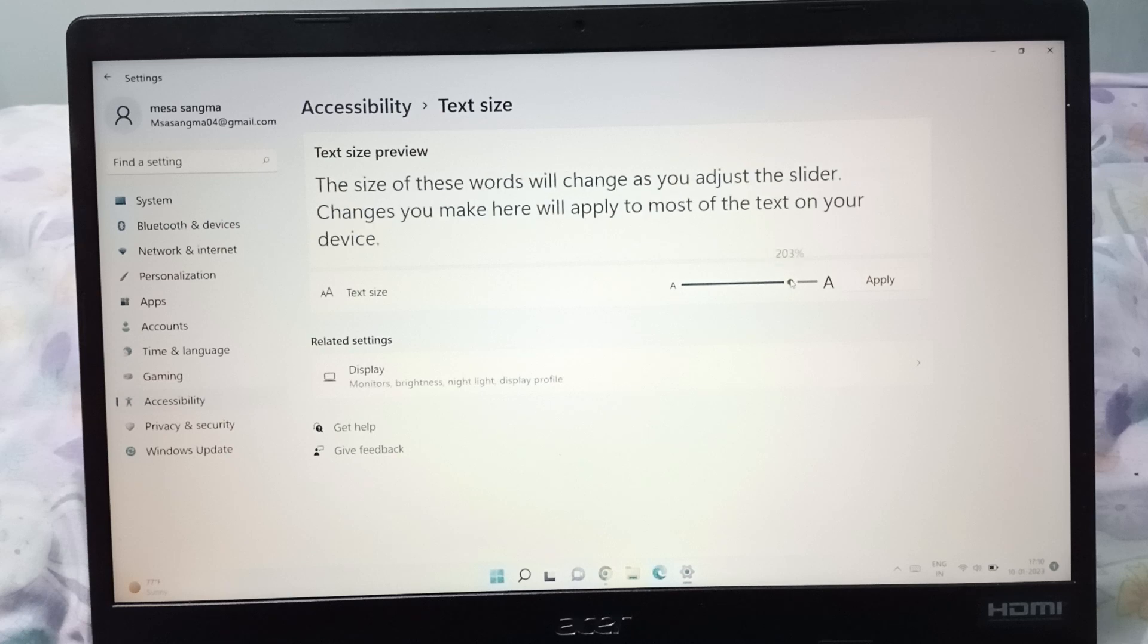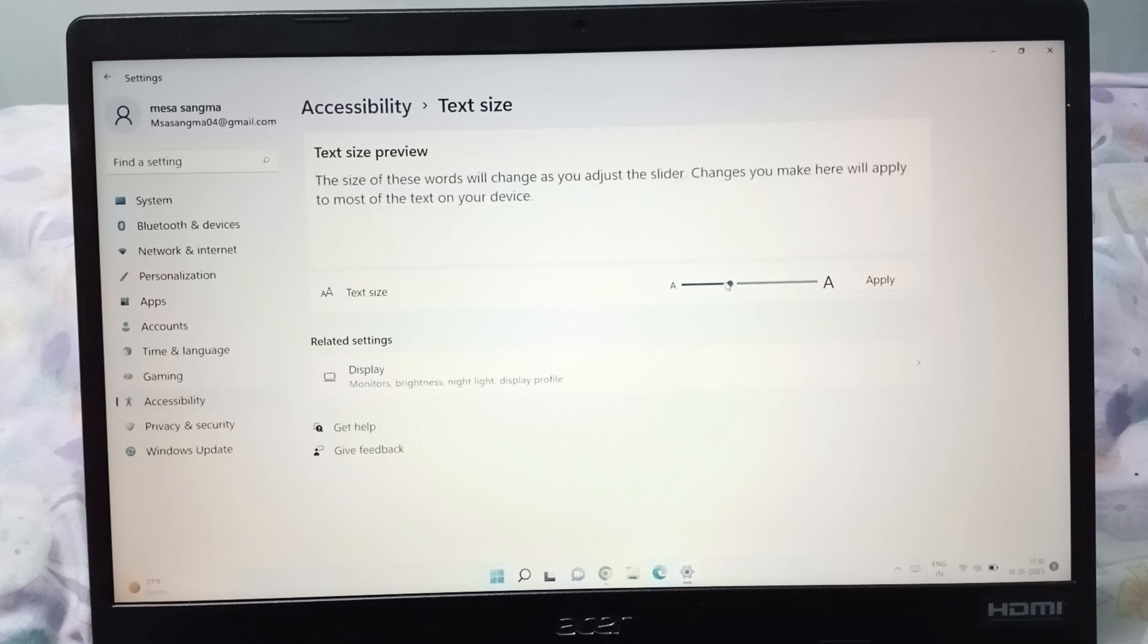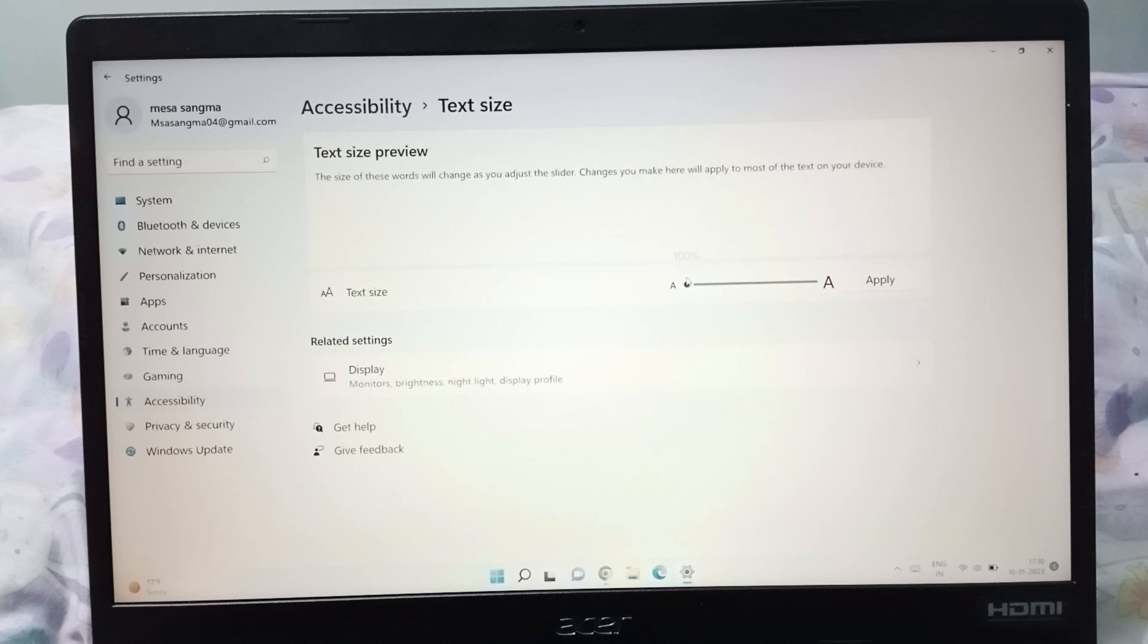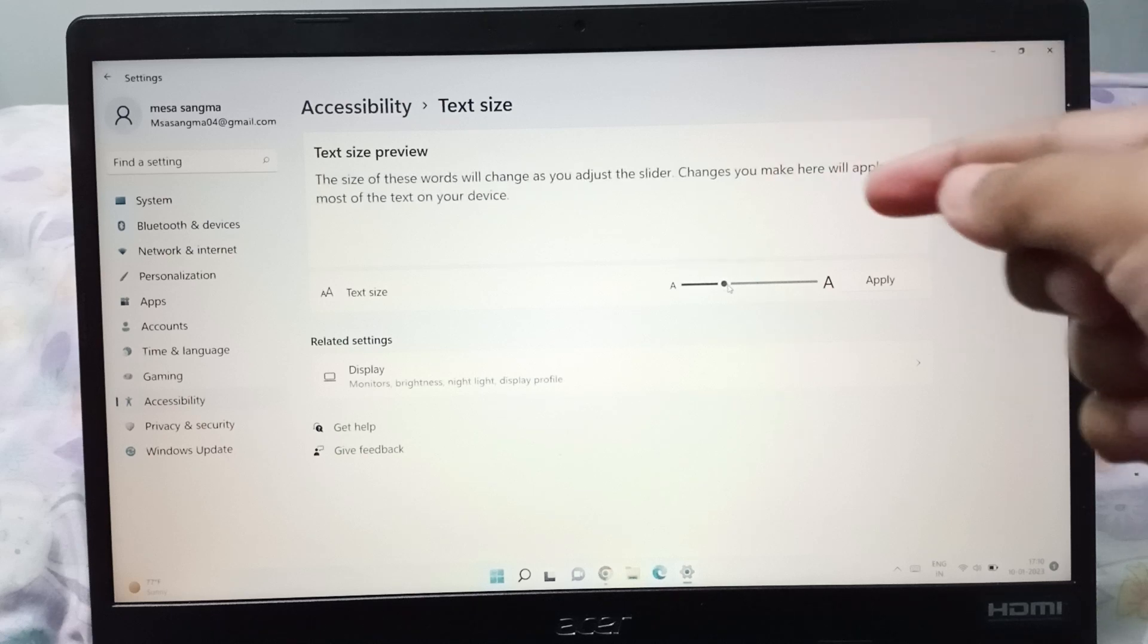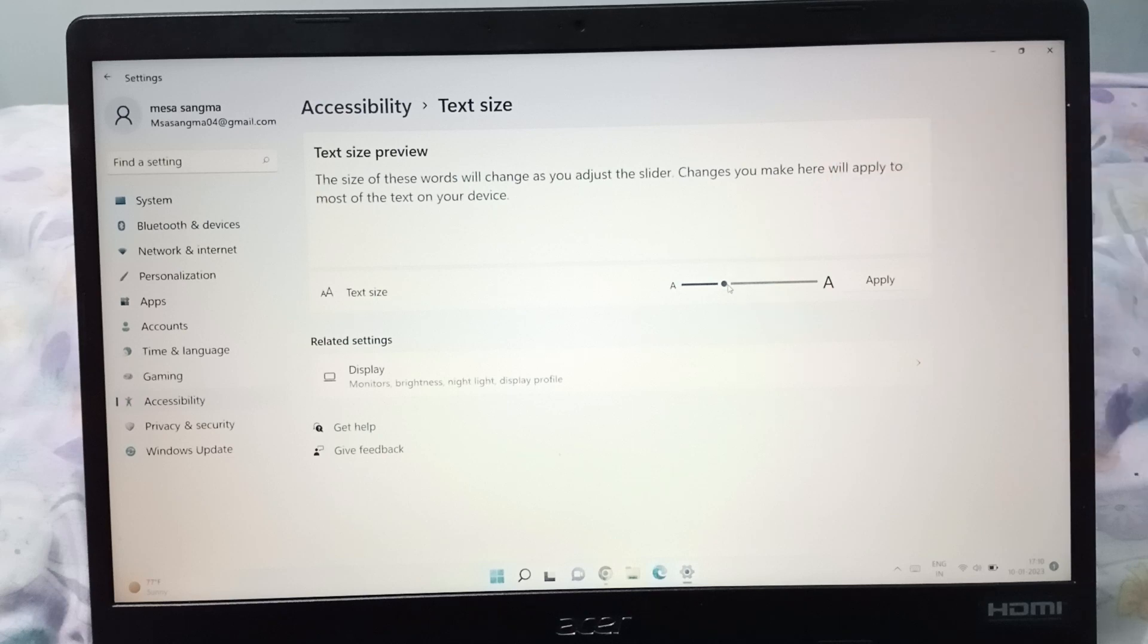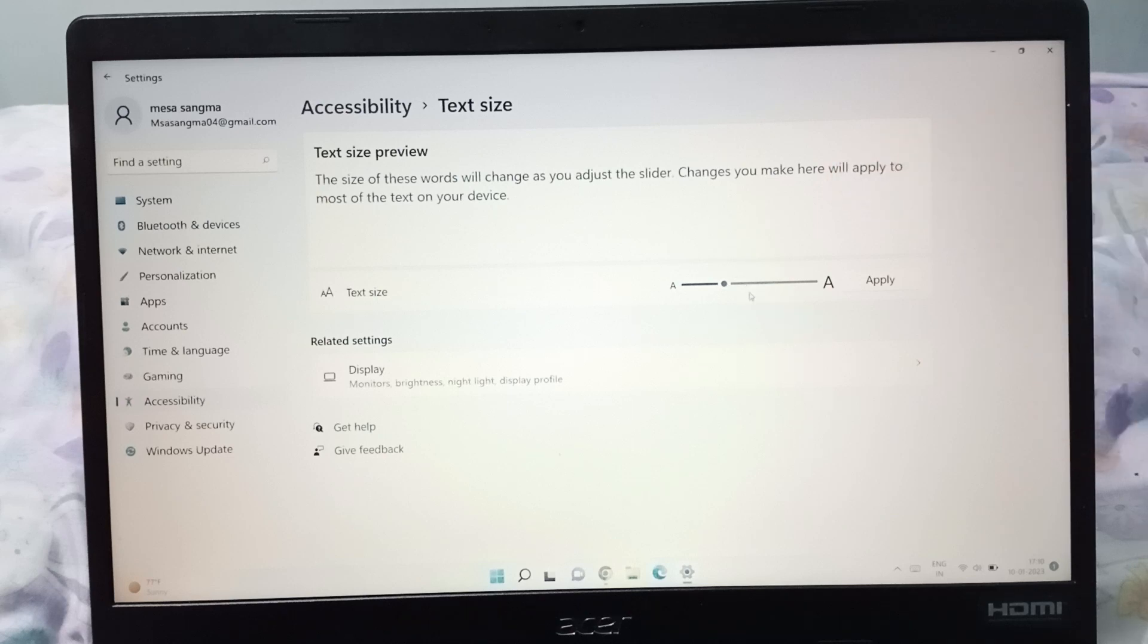If you want to decrease the text size, you can decrease it like that and it will be smaller. You can see on the chart here, it will increase and decrease.